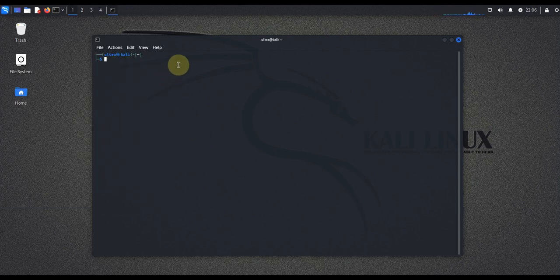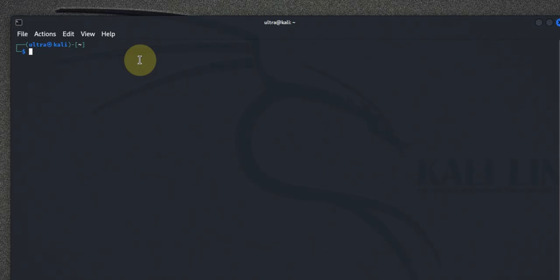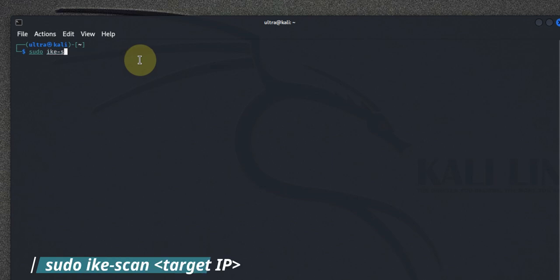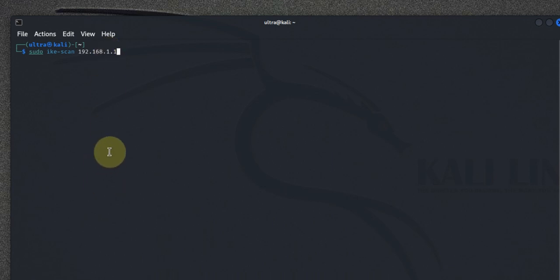Let's start with a basic IKEscan command. To scan a specific IP address, you can use the following syntax: sudo ikescan followed by the IP address you want to scan. For this demonstration, we'll use a placeholder IP address such as 192.x.x.x. This command will send IKE requests to the target and return any response, which may include information about the VPN service.